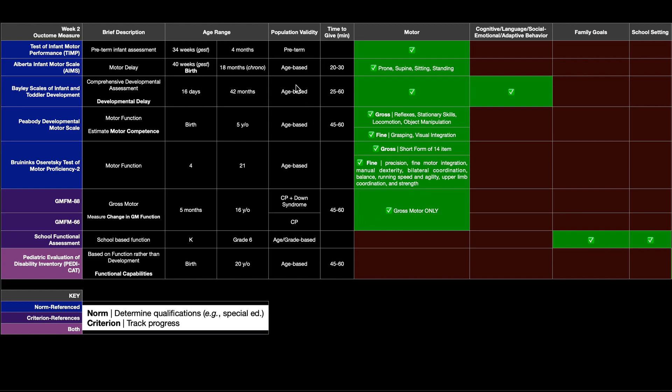Now for the population validity, you'll often hear that the 88 is valid for both cerebral palsy and Down syndrome. And the 66 is only valid for CP. Now to be clear on this population validity, this does not mean that you can only use the 88 for CP and Down syndrome. You can use this in anything.